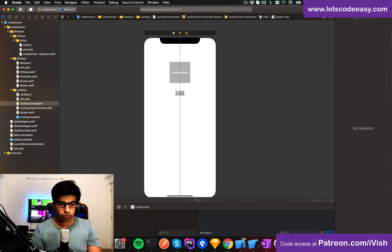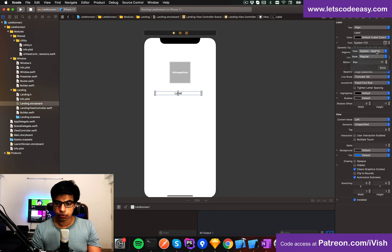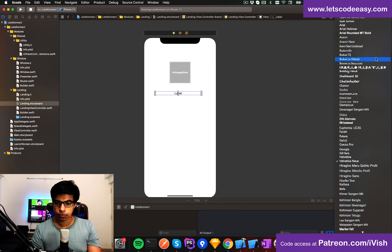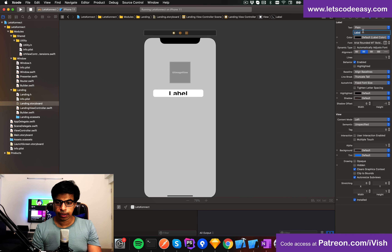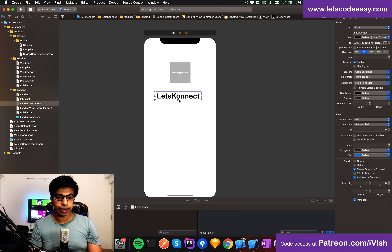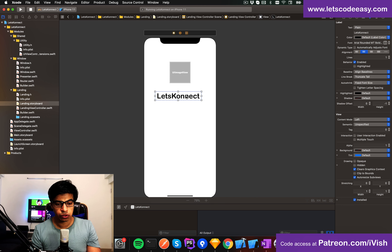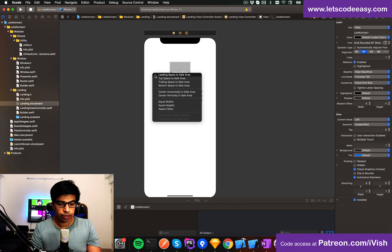Next, a title label — single line, center aligned, with a rounded font at size 40. I'll call this 'Let's Connect'. I'm not going to apply colors here; I'll use a theme file. I'll set vertical distance and center alignment for the constraint.